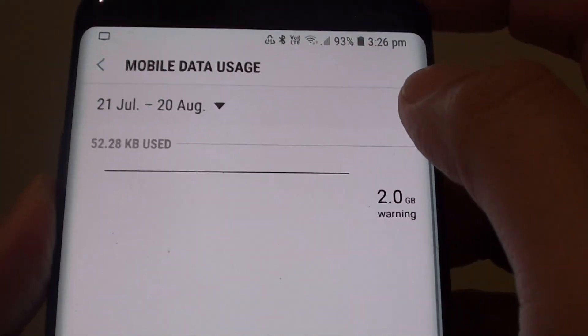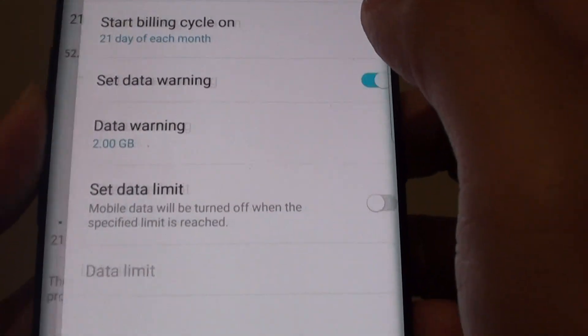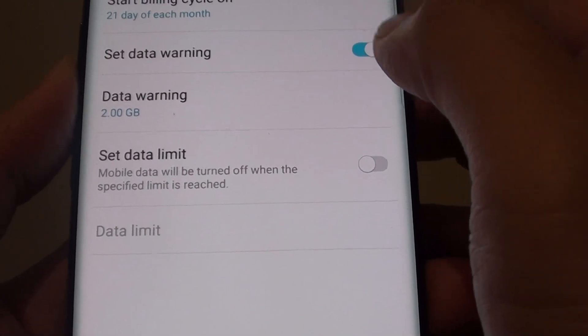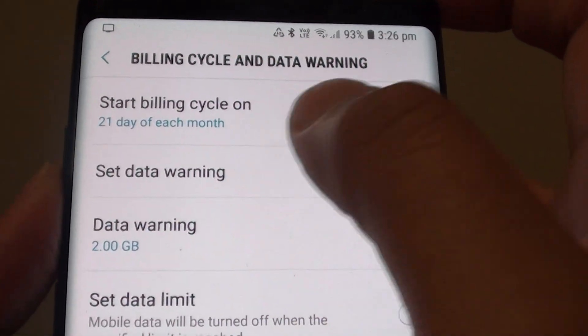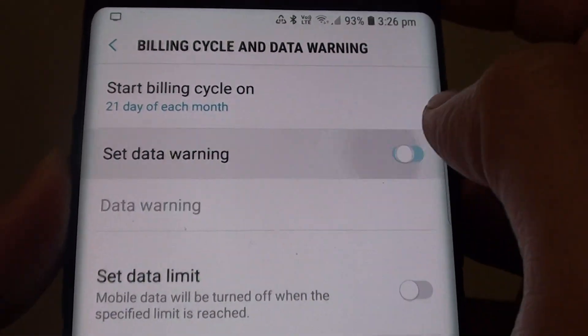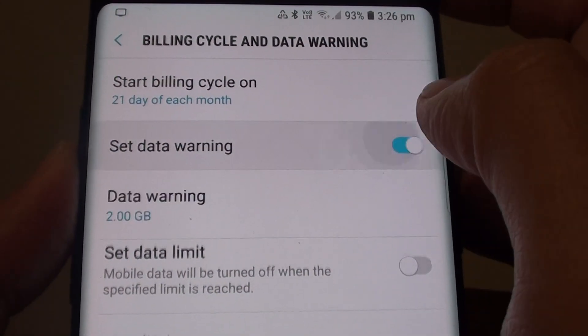In here, tap on the settings icon and tap on the Set Data Warning switch to turn it on or off.